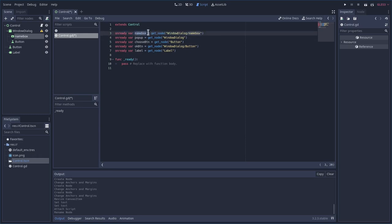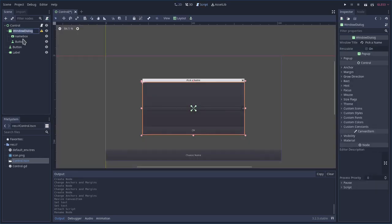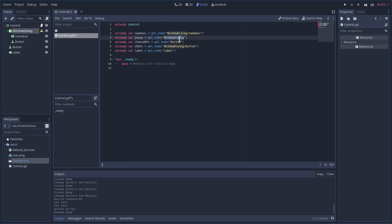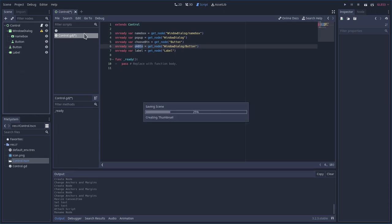I'm going to paste some code to save time. Basically all these use @onready because we're grabbing these elements and they have to exist before we grab them. We create a variable for each one using get_node by name: name_box inside our window dialog, the window dialog itself as our pop-up, the choose button, the OK button, and the label.